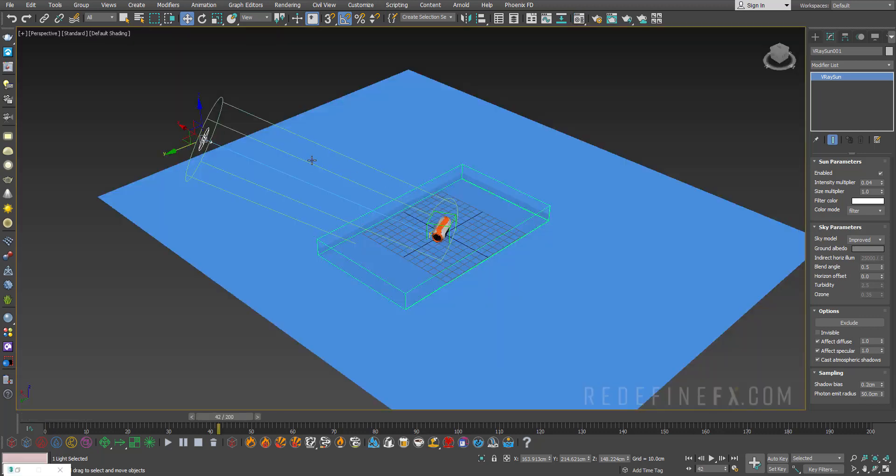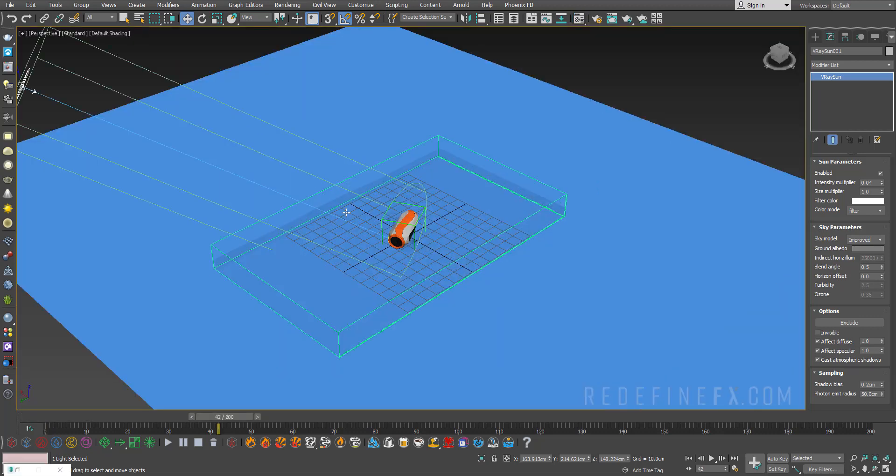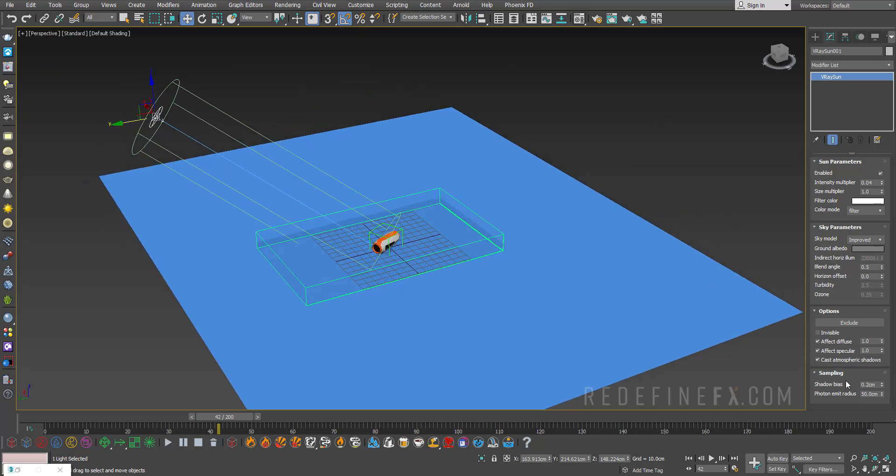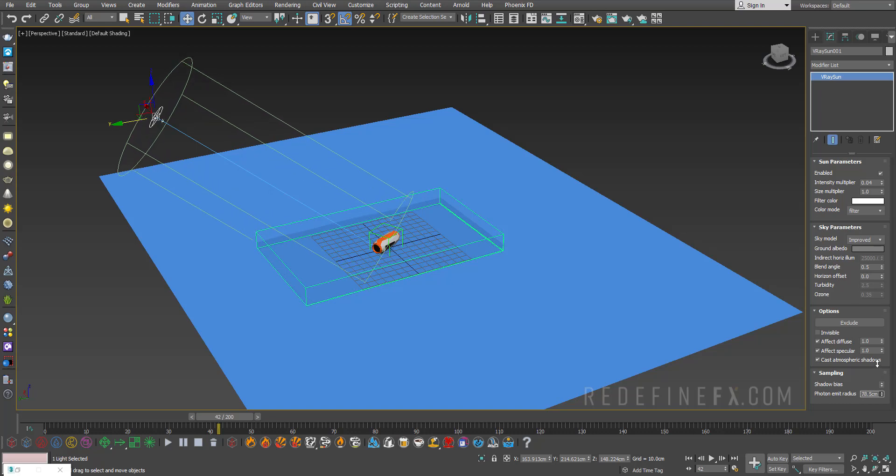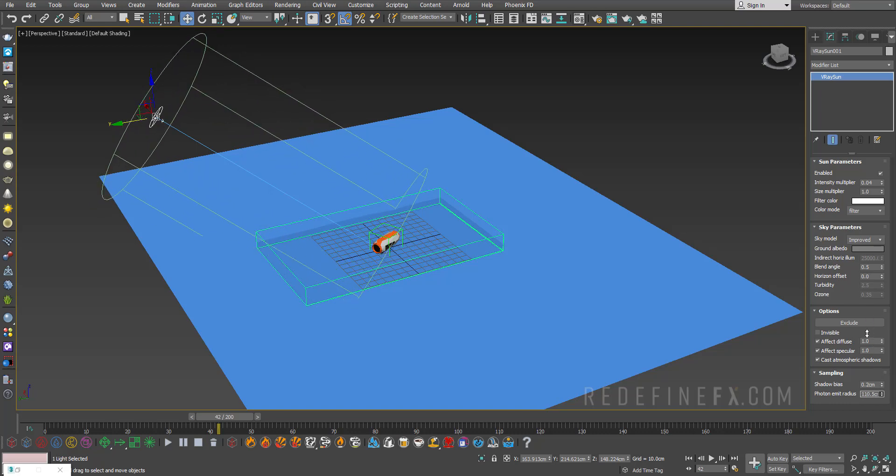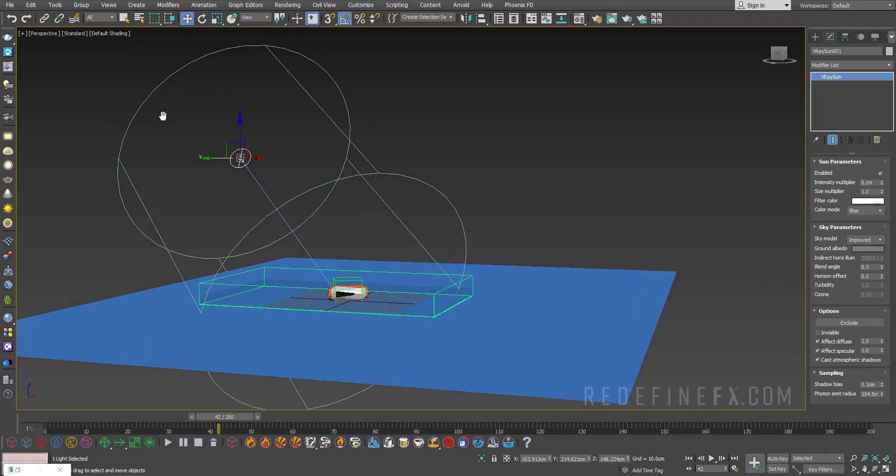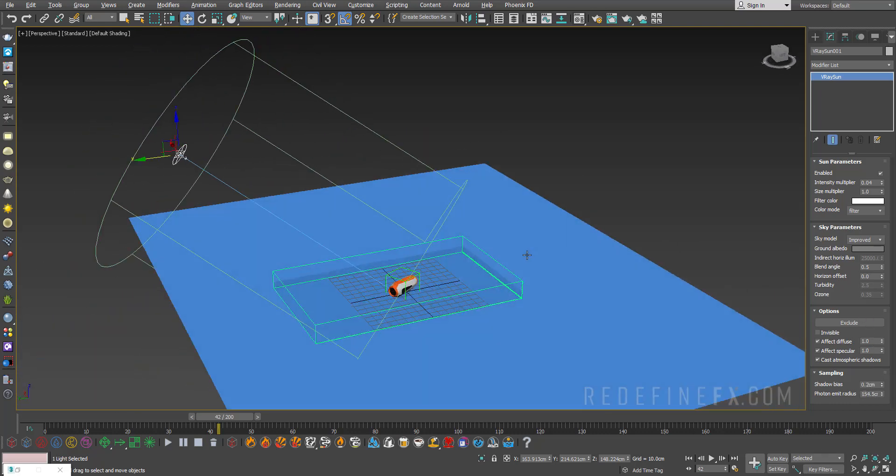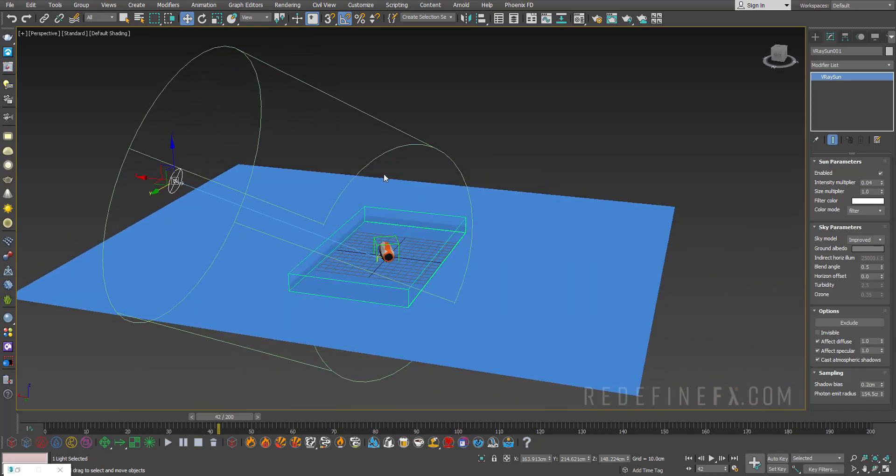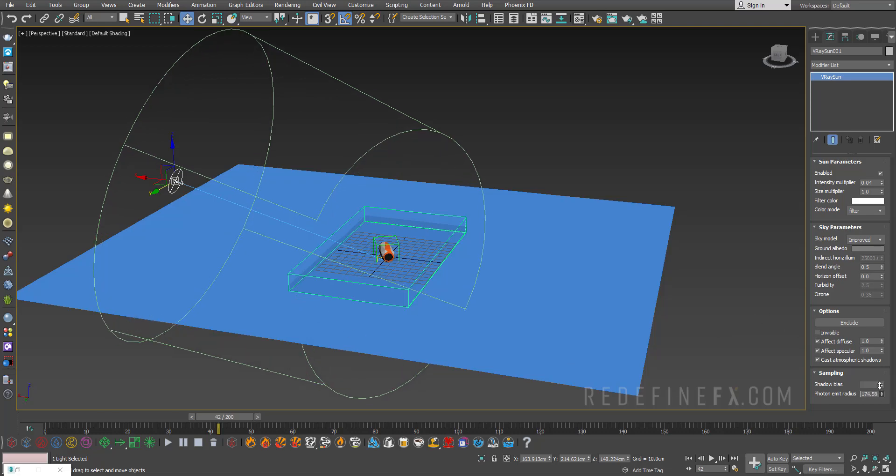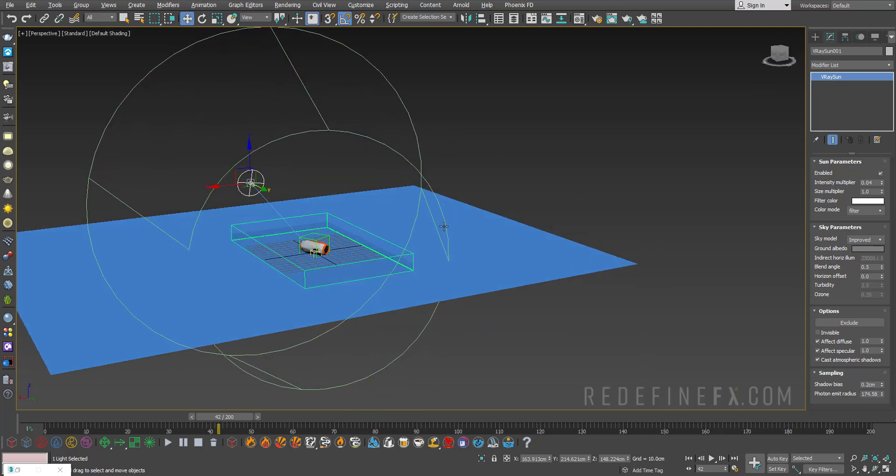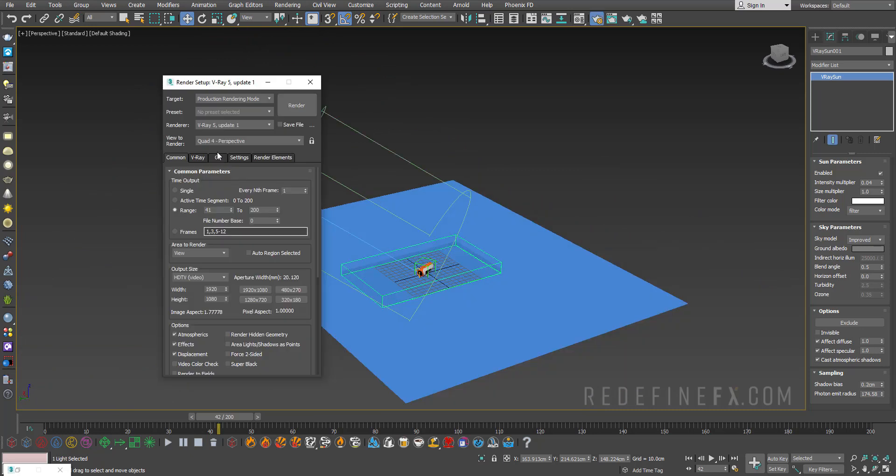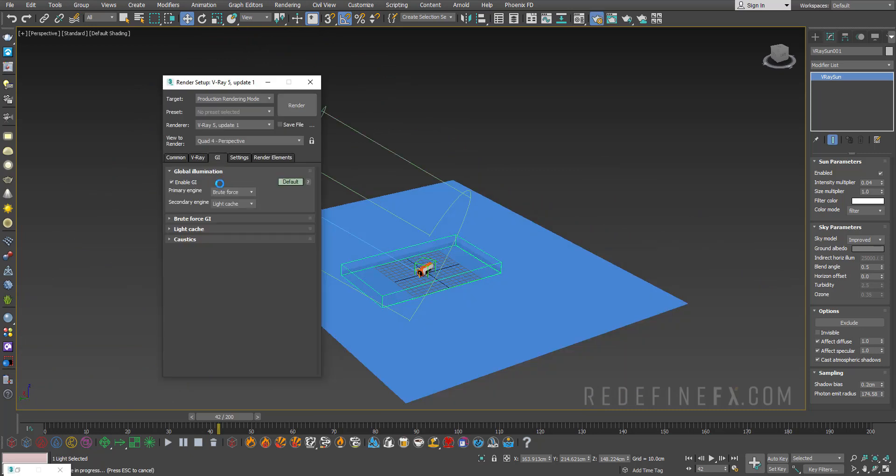To get the caustics to show up everywhere, it's important that you raise the photon emit radius under sampling for the sun. As I increase the value, the radius of the sun is increasing. It's important that you encompass the entire area where you want to see caustics with the cylinder, so I'll raise this up to make sure the entire grid is covered.